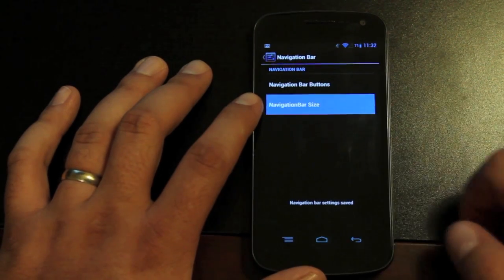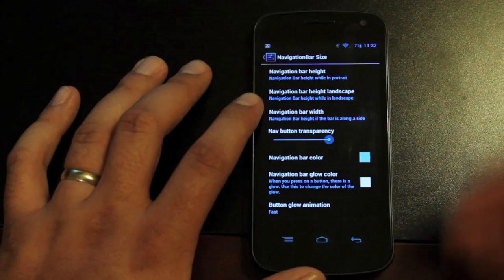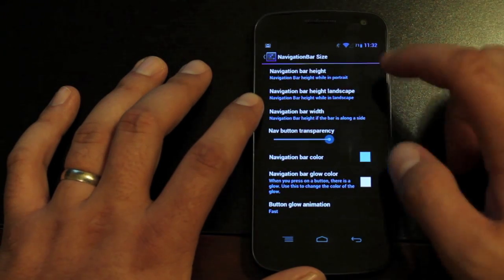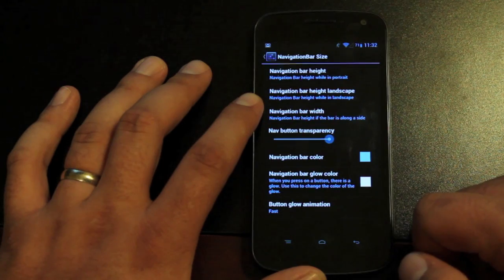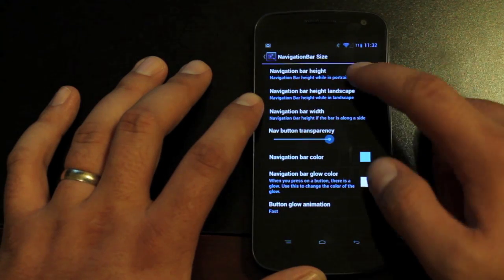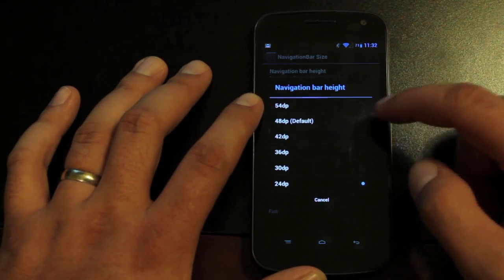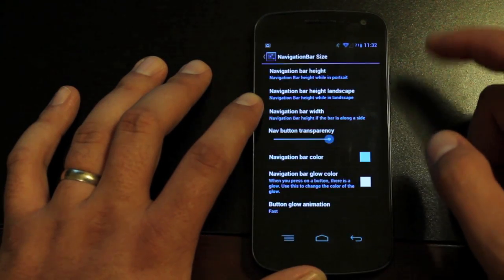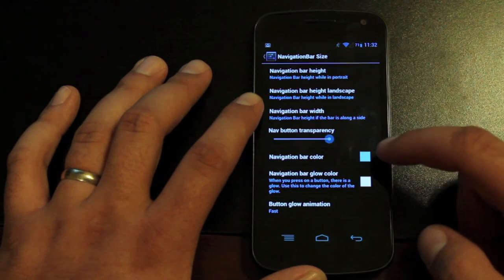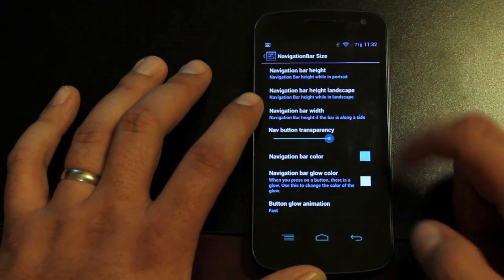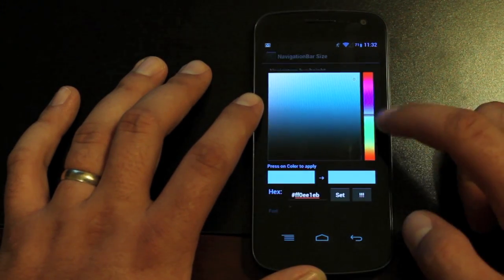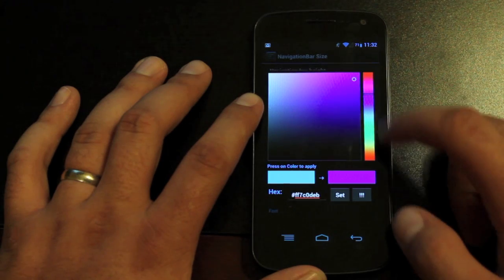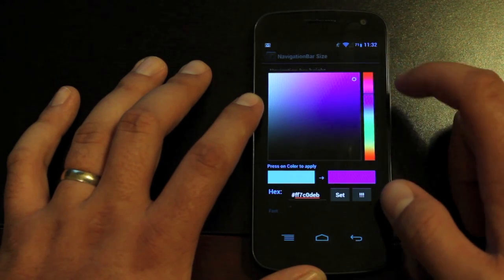You can change the size to give yourself more screen real estate. So we can change the height. And that gives us more screen real estate, which is a really nice feature. And then you can also change the width and you can change the color as well.